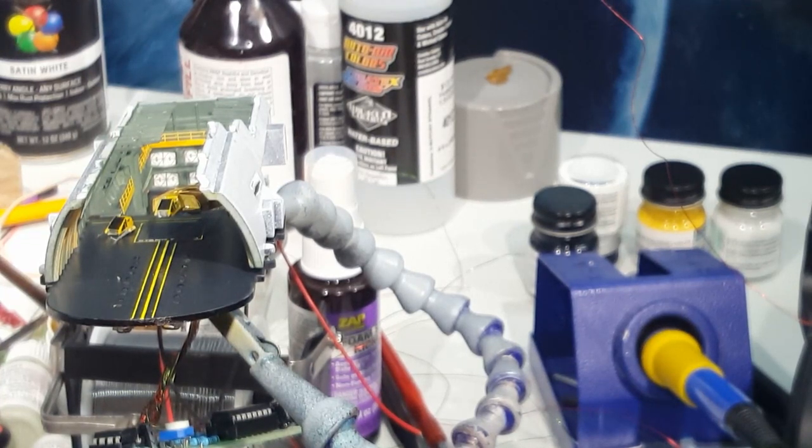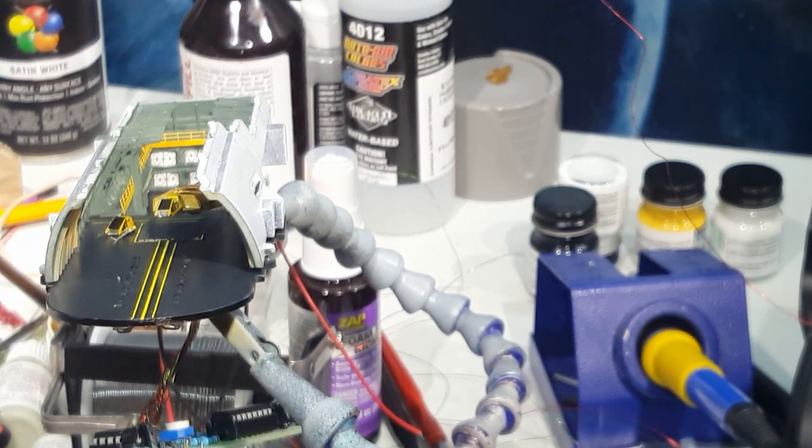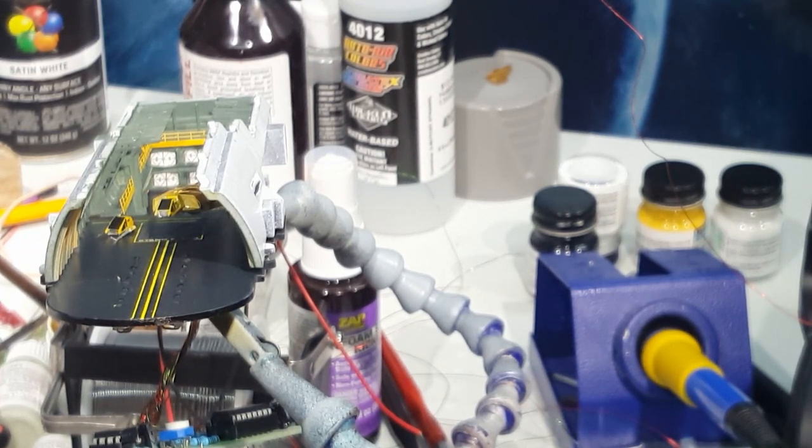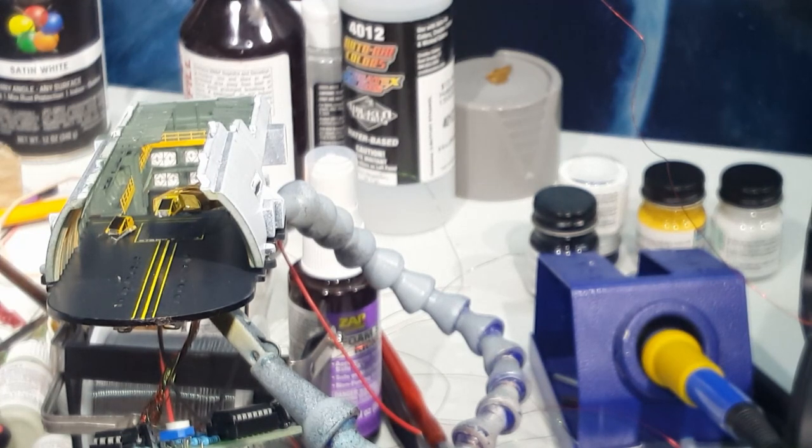In this episode, we're continuing with a quick update on the progress of the hangar bay for my refit build that I started a few months ago. That's all coming up right now.